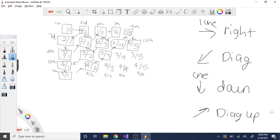So how do you implement these operations? To go one to the right: if the first term is 1/1, going right just means adding one to the denominator — so that's really easy. To go one down: if you go from the third term to the fourth term, you just add one to the numerator. So 2/1 becomes 3/1. That's easy too.